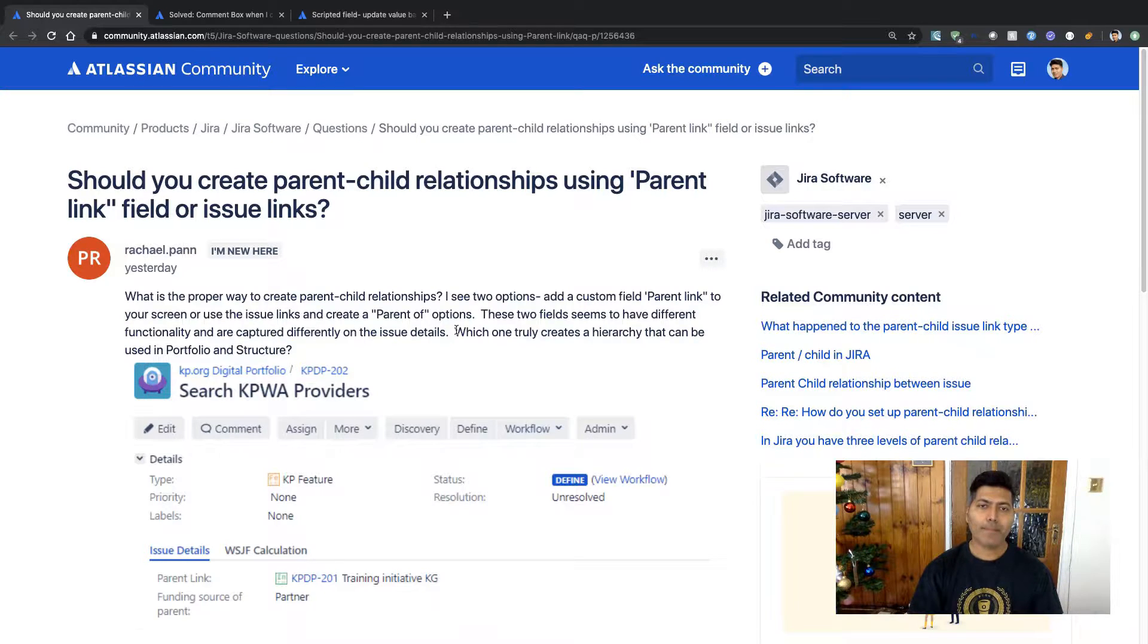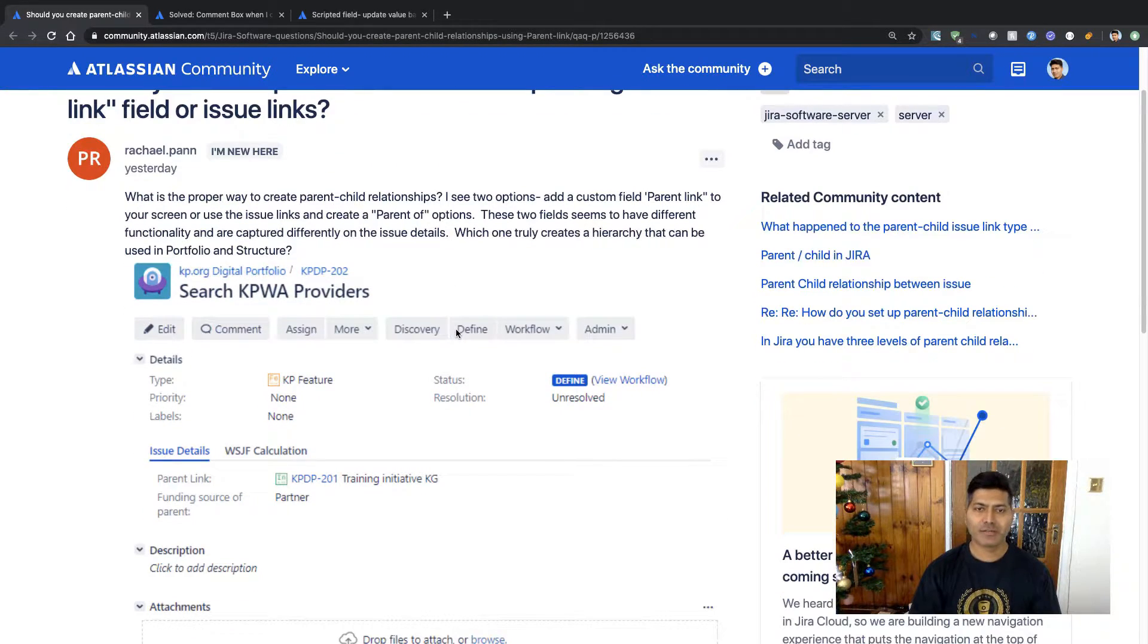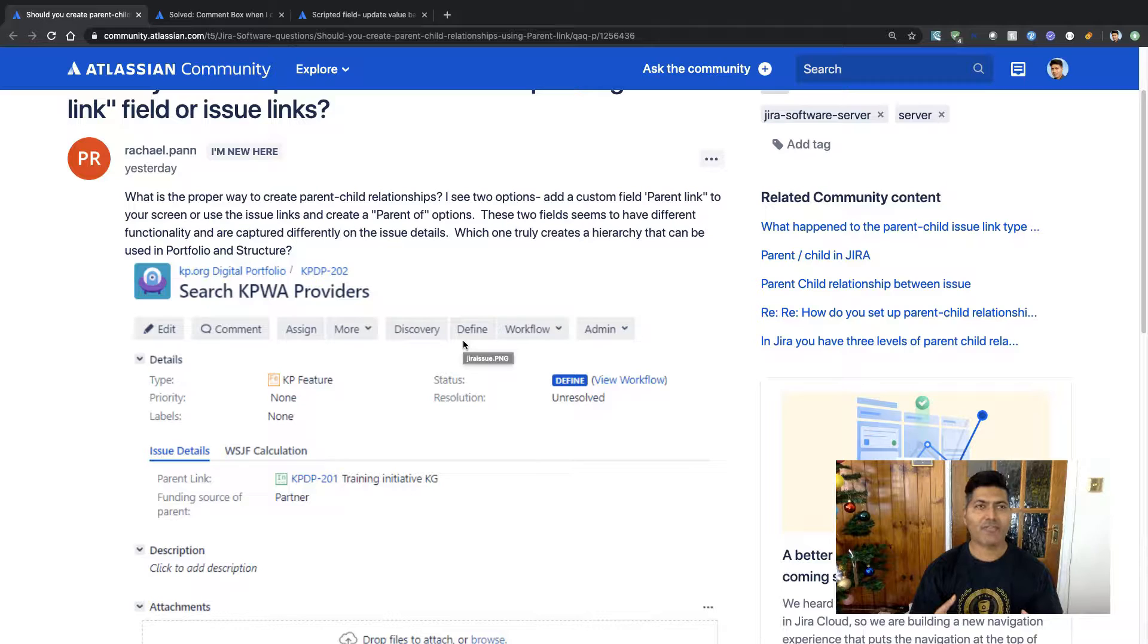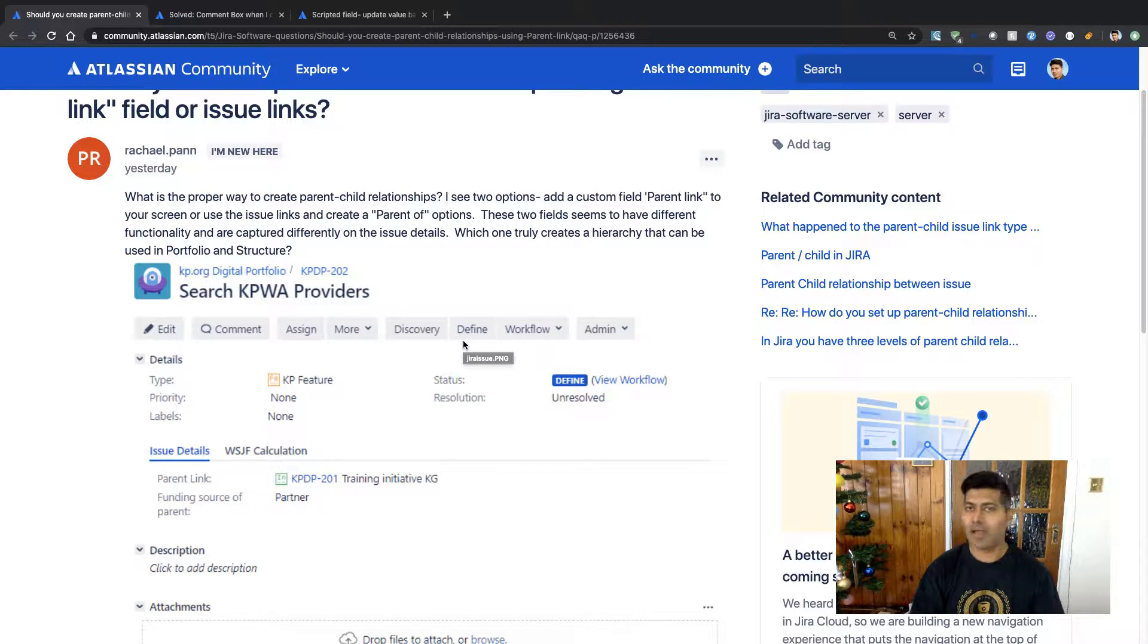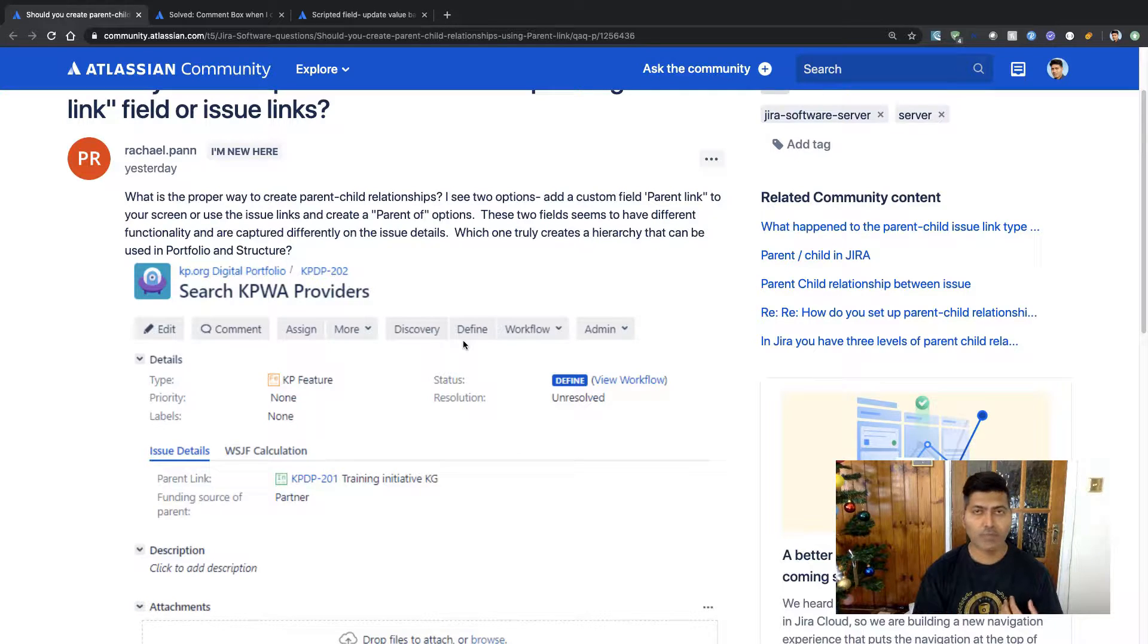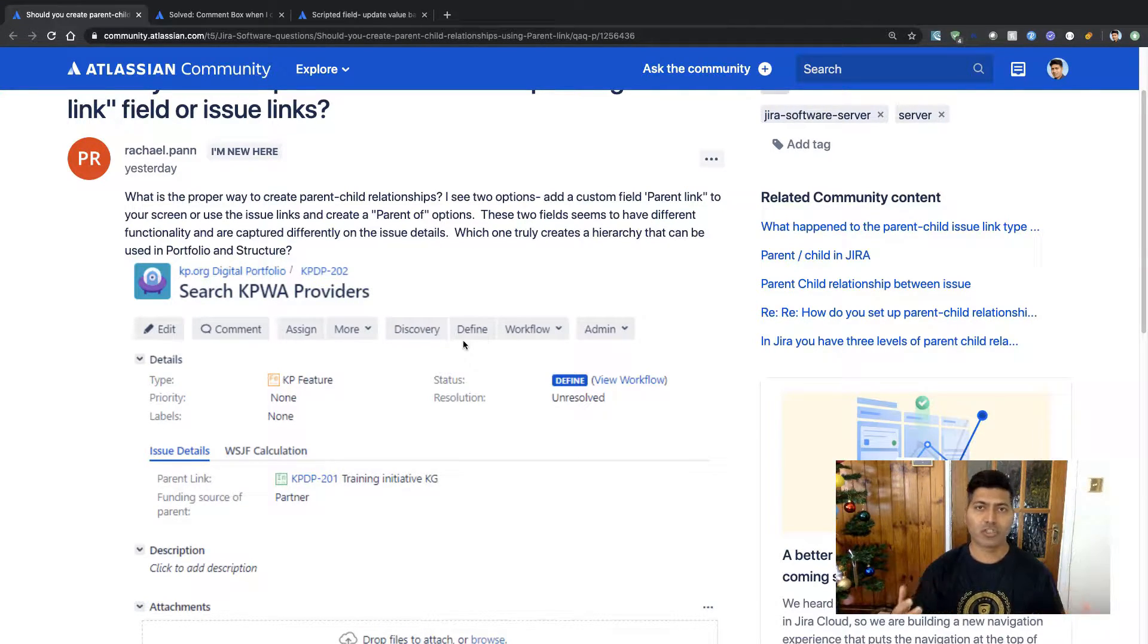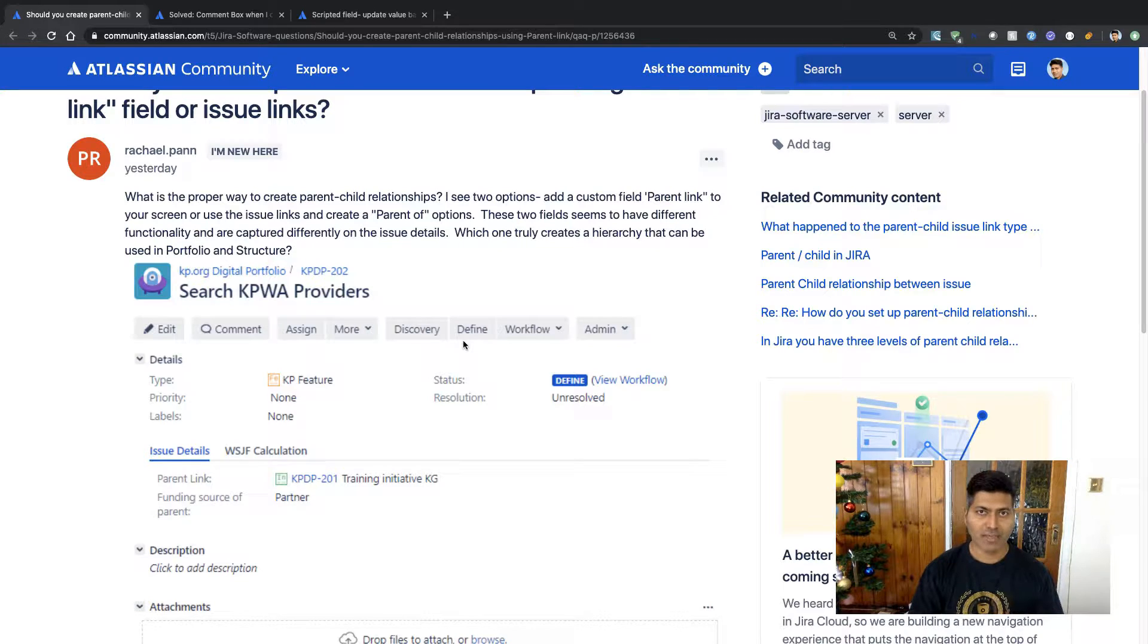Well, if you read the question, this is asking about two things in Jira. You don't really have a way to create some kind of hierarchy out of the box unless you're using some add-on. So let's say if you're using some add-ons like Portfolio or Structure, you can definitely create some structure like parent-child or maybe grandchildren, but natively there is no such way.